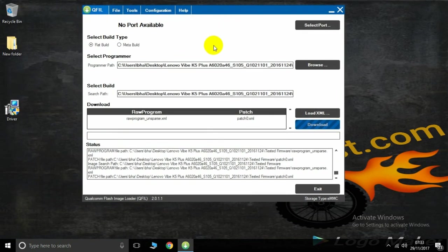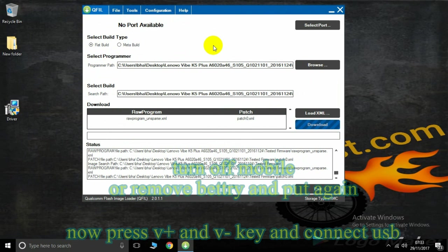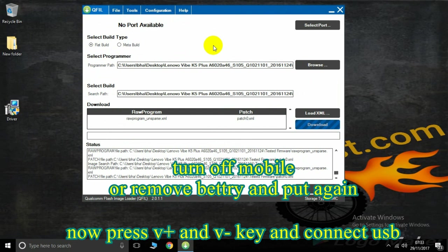Now connect your device with volume both key, volume down and plus. First remove your battery or switch off your phone, then press volume up and down key and insert the USB cable.